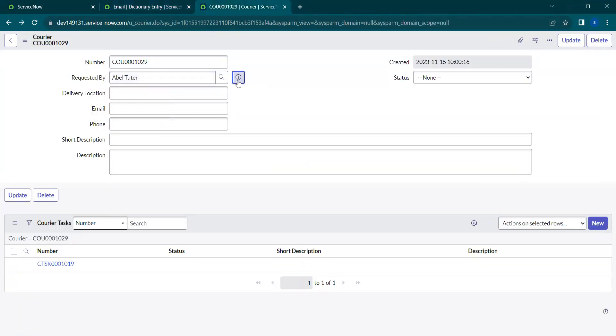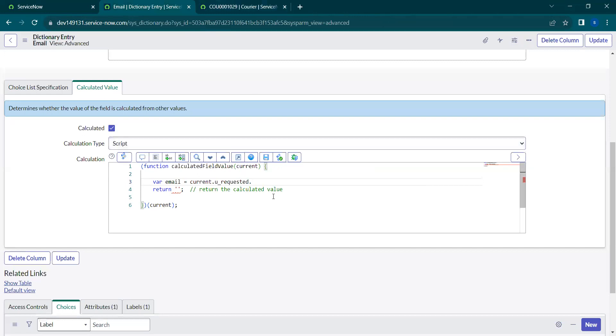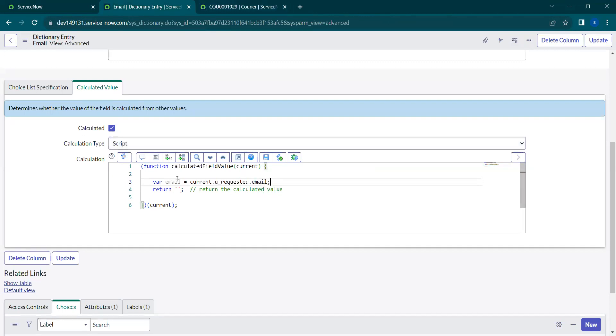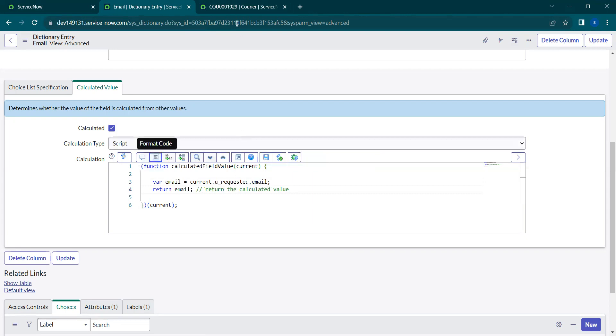check the email field name, which is email. So just add email. Now you can return this variable here, save this dictionary, and check how it functions.